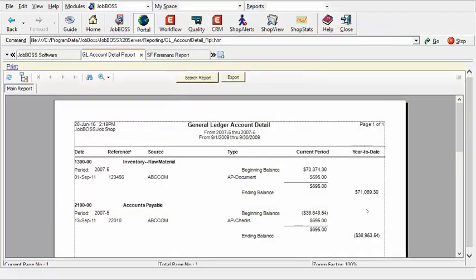Ta-da! Here we have that we had an AP document for $695 go in and then the AP check for $695 coming on out. Easy as that.